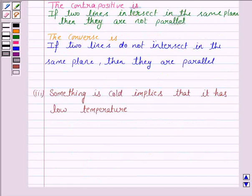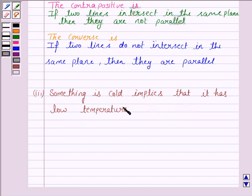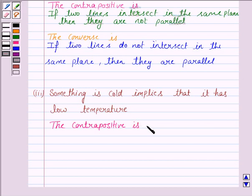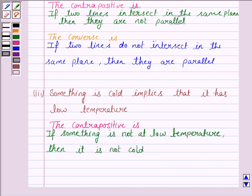Let's now see the third statement. It says: if something is cold, then it is at low temperature. The contrapositive is 'if not Q then not P,' so: if something is not at low temperature, it is not cold. The contrapositive is: if something is not at low temperature, then it is not cold.